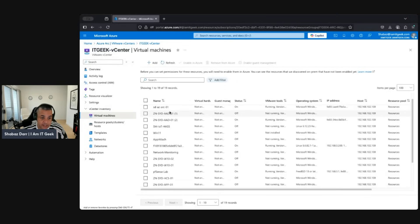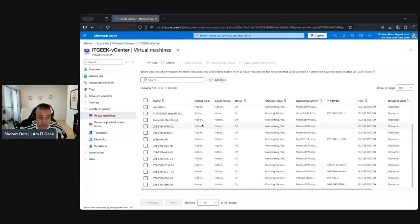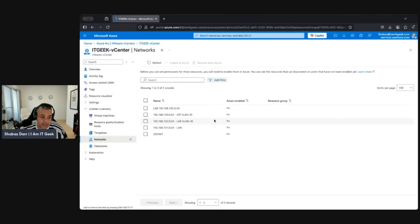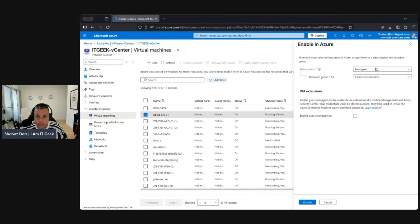Looking at the inventory, this shows all the virtual machines — there's my management machine. It shows all the different virtual machines, resource pools and clusters, templates, networking, and datastores. From a virtual machine perspective, let's jump in and look at what we can do. I've got my management VM there — we can enable this in Azure, which will allow us to onboard an agent. Let's put it in the Arc resource group. Enabling the guest manager will enable Azure extensions like Update Manager, etc.